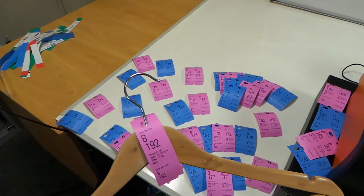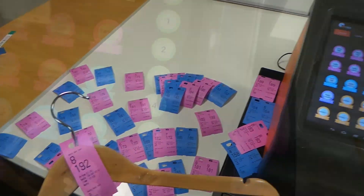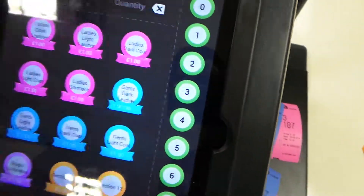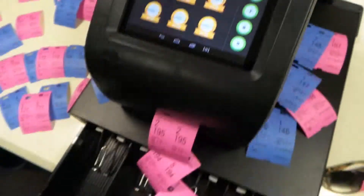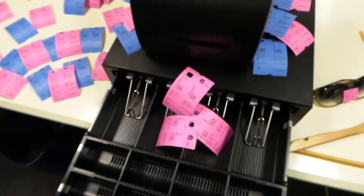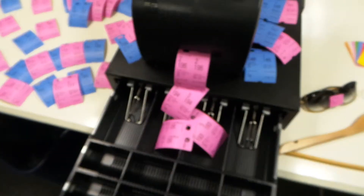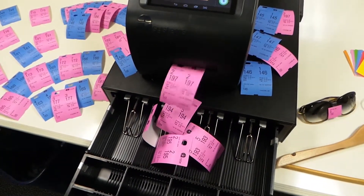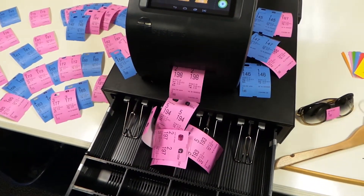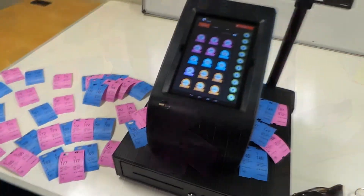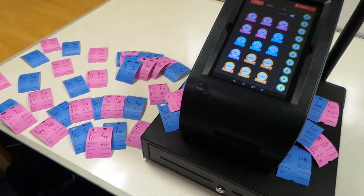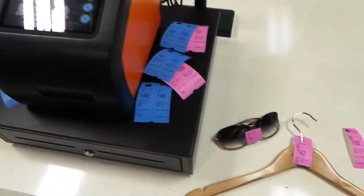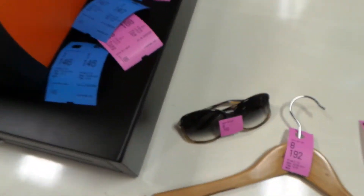Cloakroom tickets on demand with the cube printer. You can print any information you want on your tickets using the cube printer. You can categorize the coats by, for example, section, color, or material. The cloakroom tickets consist of three parts.